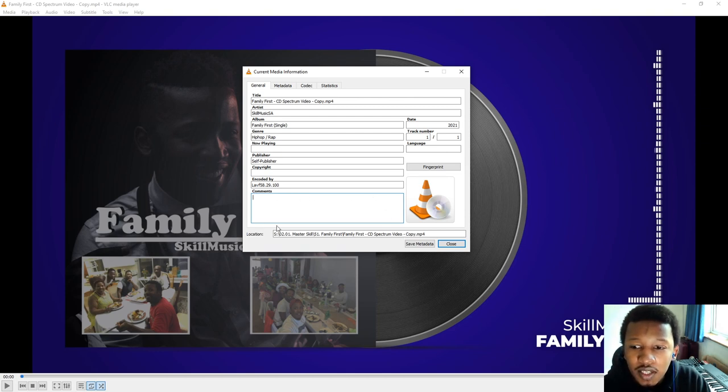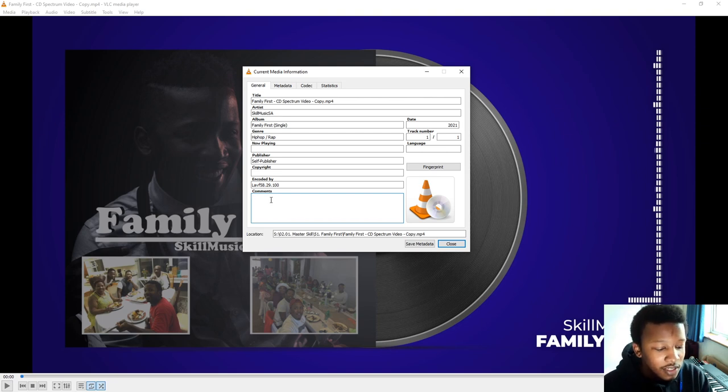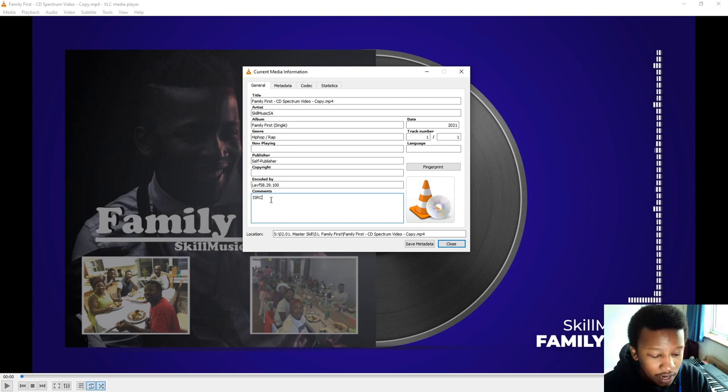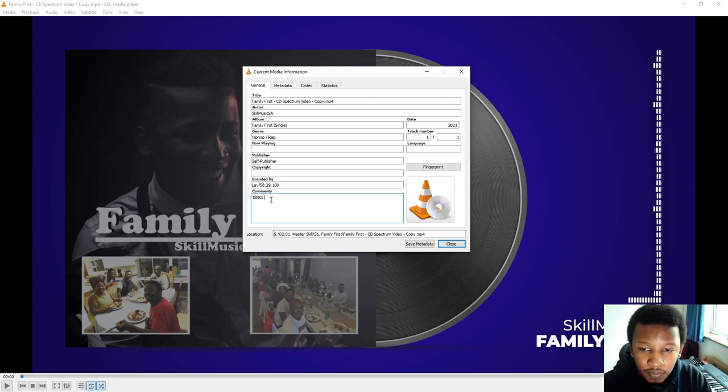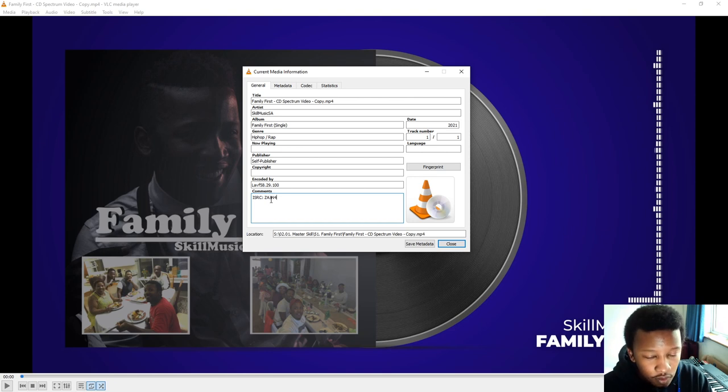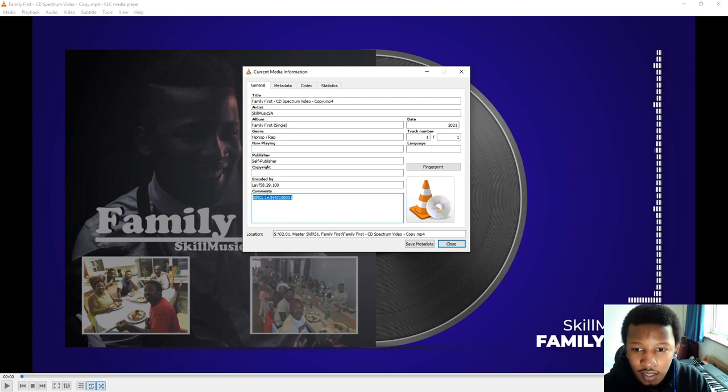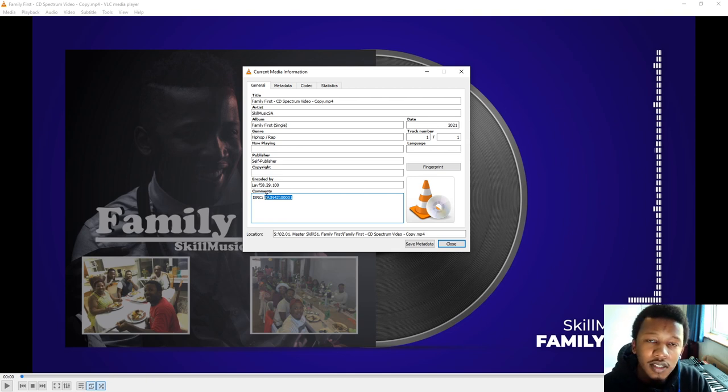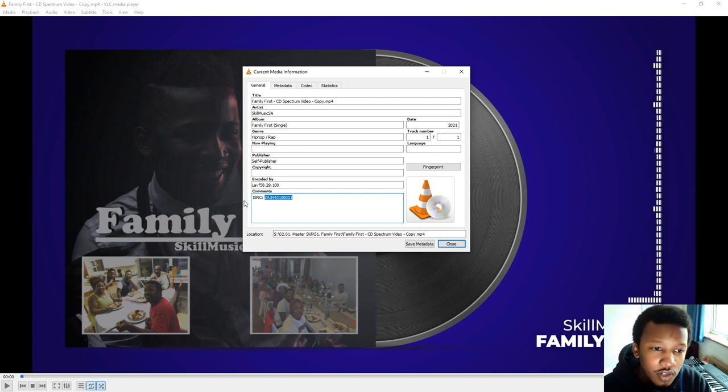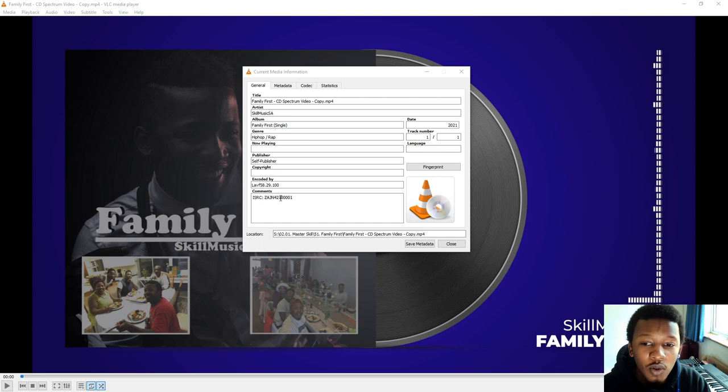So you can put them in, but for now I'm not going to put them in, but the key here is where it says comments. In the comments you can add in anything. So this is generally where I would put my ISRC code. I'll put ISRC and then I'll put in my ISRC code Z-A-J-N-4. The year is 21 and then five digits. One, two, three, four, and then the fifth one is the one. So it's also important to remember that Risa sends you an audio visual one and a normal song one.